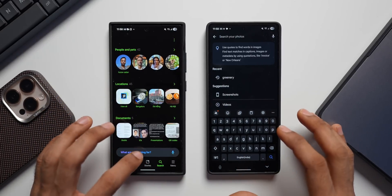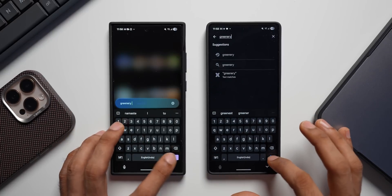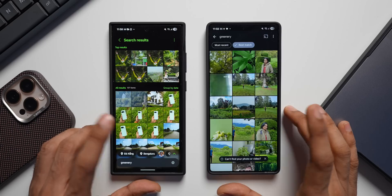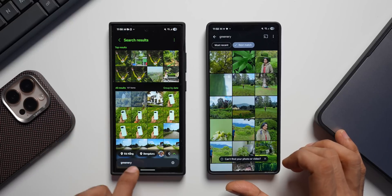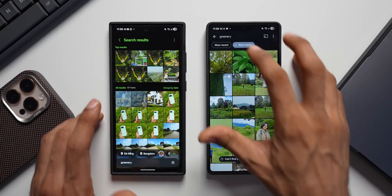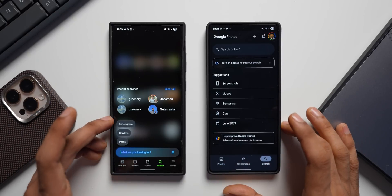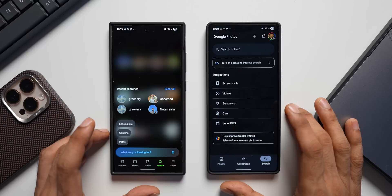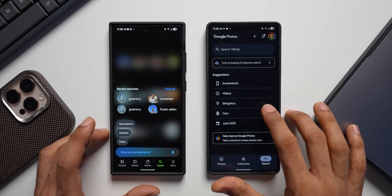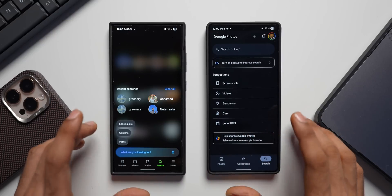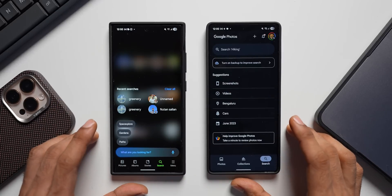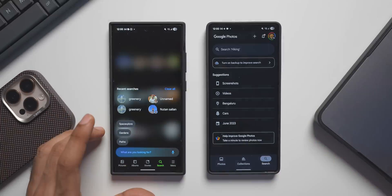When searching images within the applications, searching 'greenery' in both apps produces great results — all relevant images pop up. Samsung Gallery allows sorting results by location tags, which Google Photos doesn't offer. On the search menu, Samsung Gallery shows recent searches and tags, while Google Photos shows suggestions like screenshots, videos, locations, cars, and specific years but no recent search history. Both work really well with their own features, so this point goes to both applications.